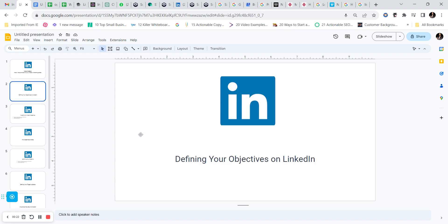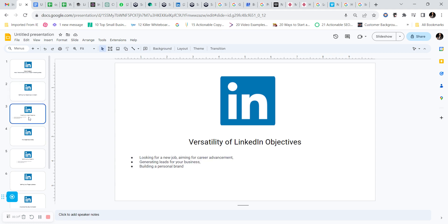LinkedIn is a versatile platform and users have a multitude of objectives. Whether you are looking for a new job, aiming for career advancement, generating leads for your business, or building a personal brand, your objectives guide your LinkedIn journey.